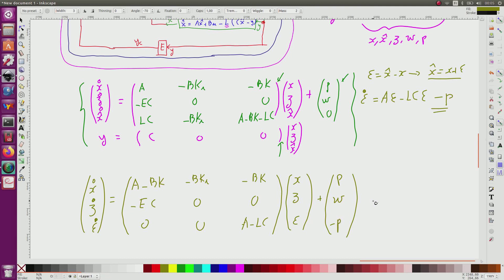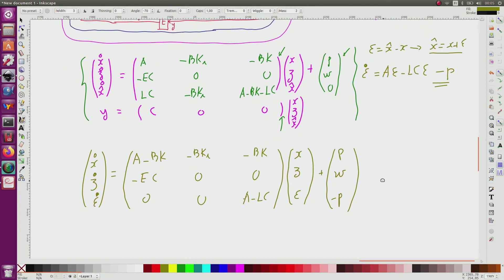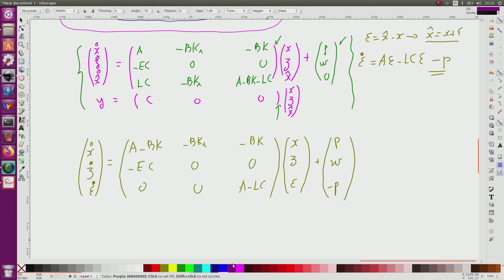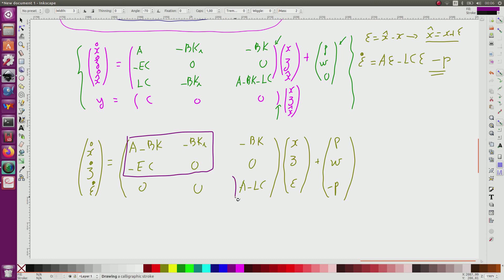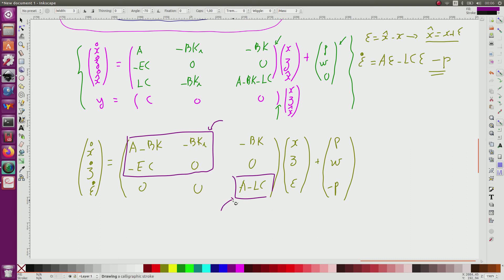This block-diagonal matrix is more comfortable because I have to place poles. It will be easier since I can fix the eigenvalues for the control block separately from the eigenvalues for the observer block. It makes it possible to separate the pole placement problem.